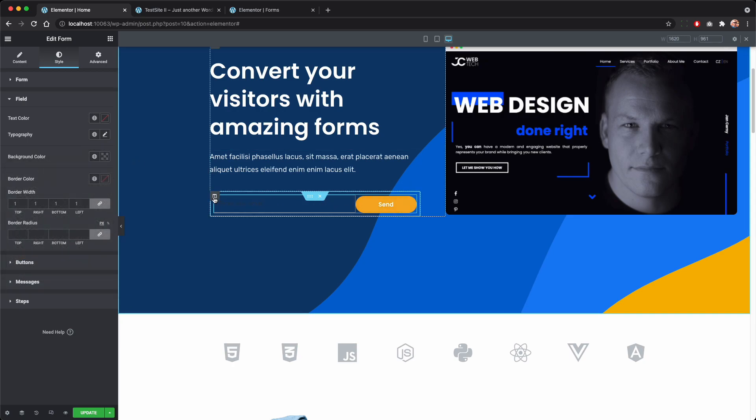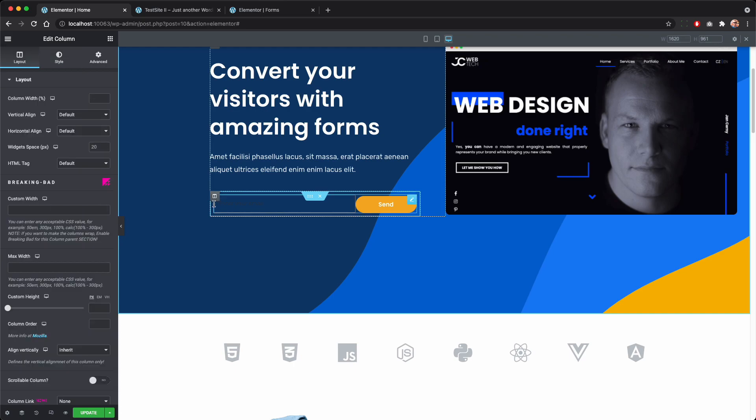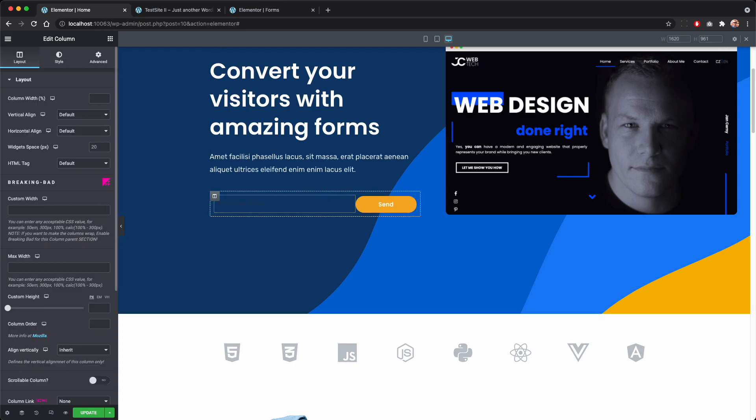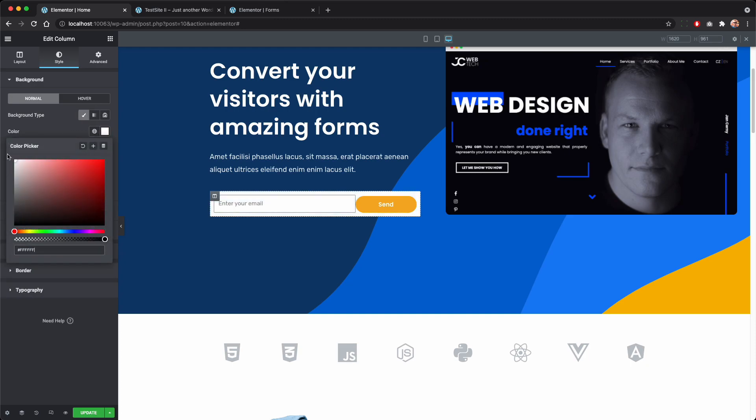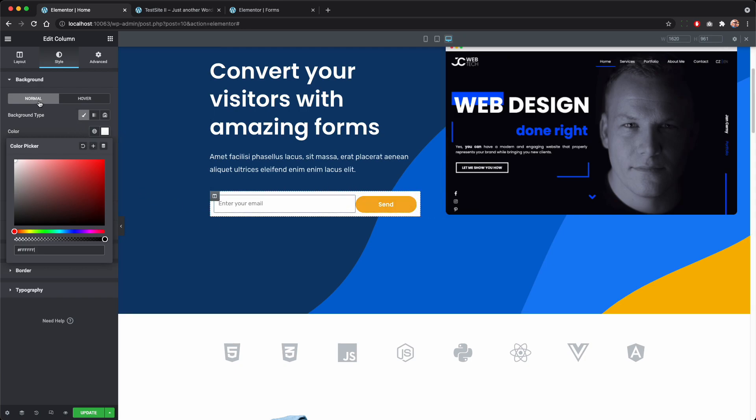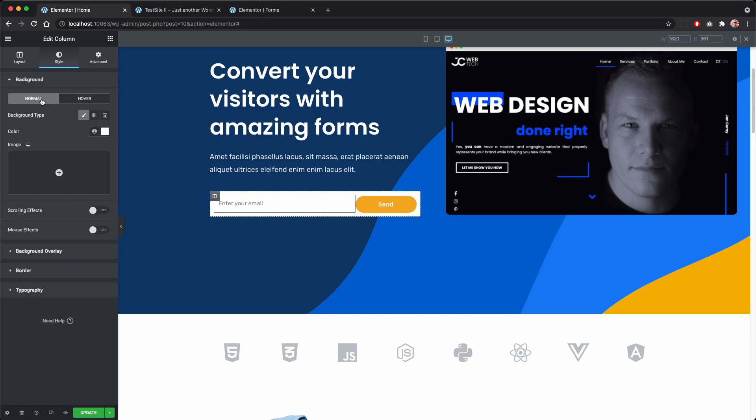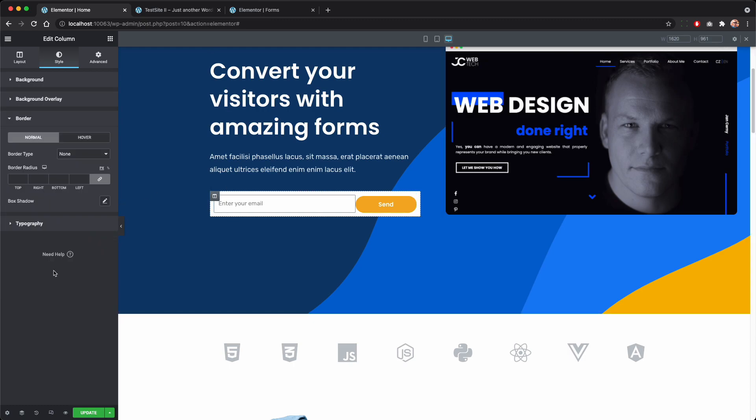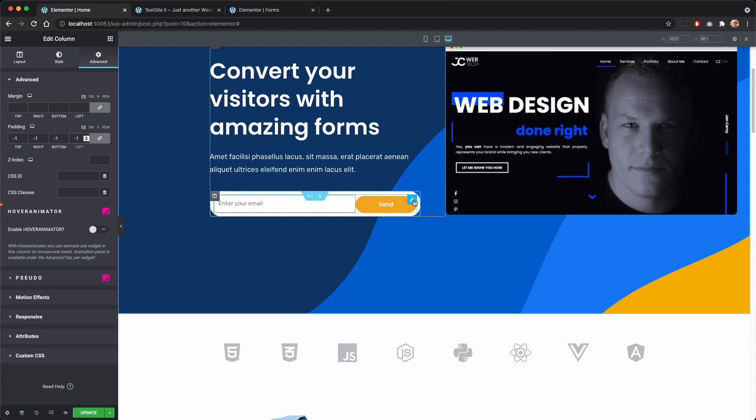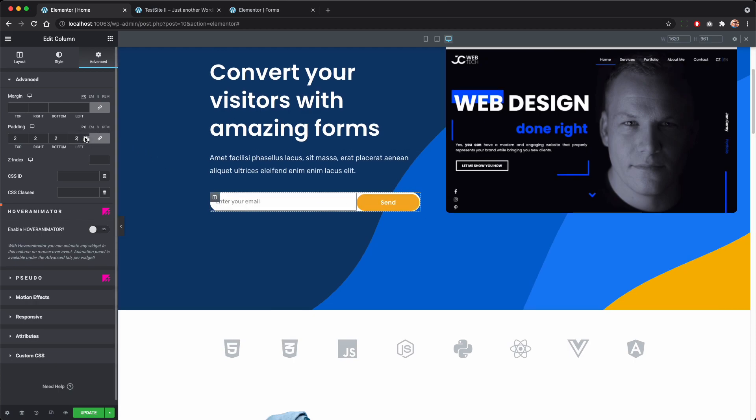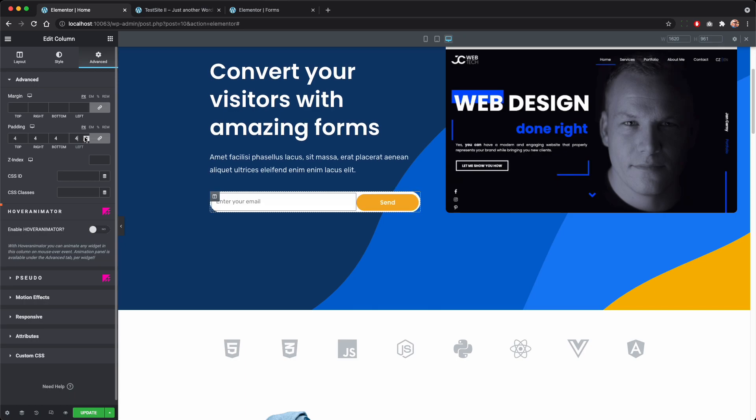We will remove the background, make it transparent, and we will create a background with this column that is wrapping the form so make it white and to achieve the style that we want we'll add border radius like 30 and make smaller padding to reduce this space here.